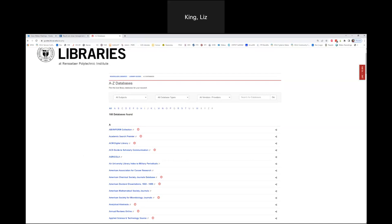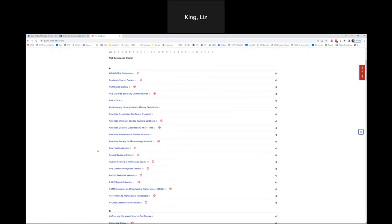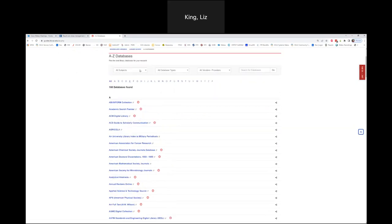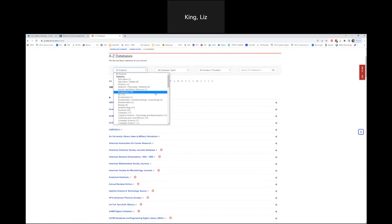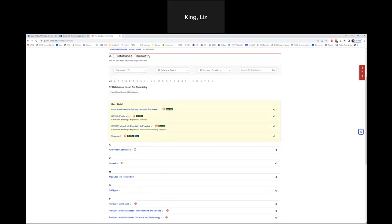Brenda mentioned chemistry and prebiotic chemistry experiments — so here we are in the A-to-Z databases list. Rather than scrolling through, up here under Subjects I'll scroll down and select Chemistry. There are 17 databases found for chemistry, and we've marked the best bets — databases we think you'll find most useful. If you see an 'R' with a circle around it, that's telling you it's restricted to the Rensselaer community and you'll need to log in using single sign-on. If there's no R — like Medline — those are often open access, publicly accessible, or government information.